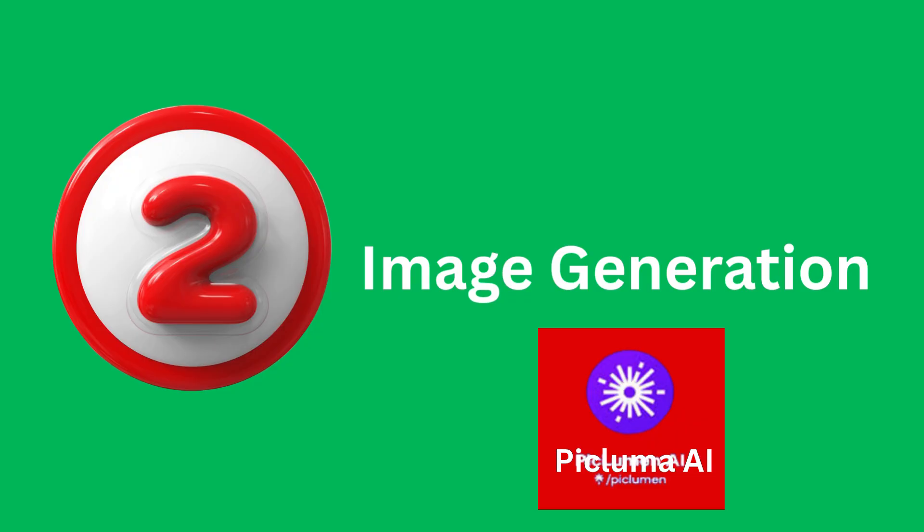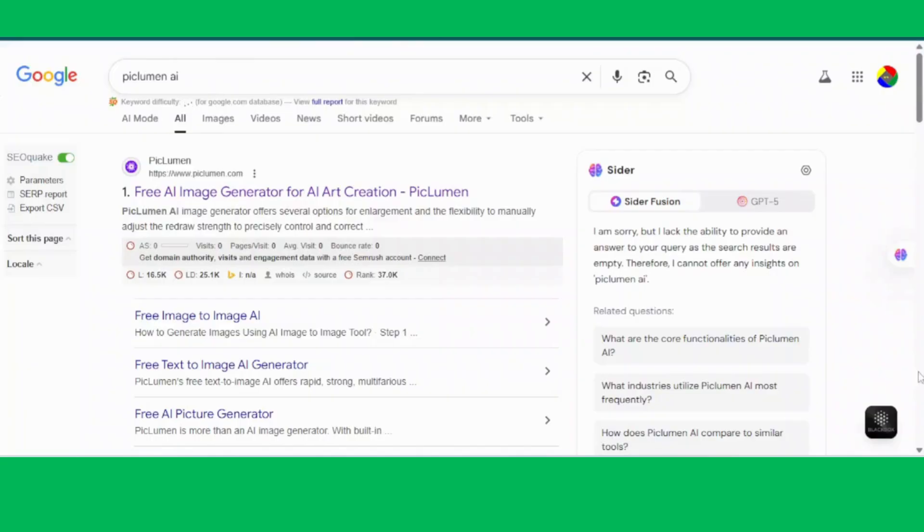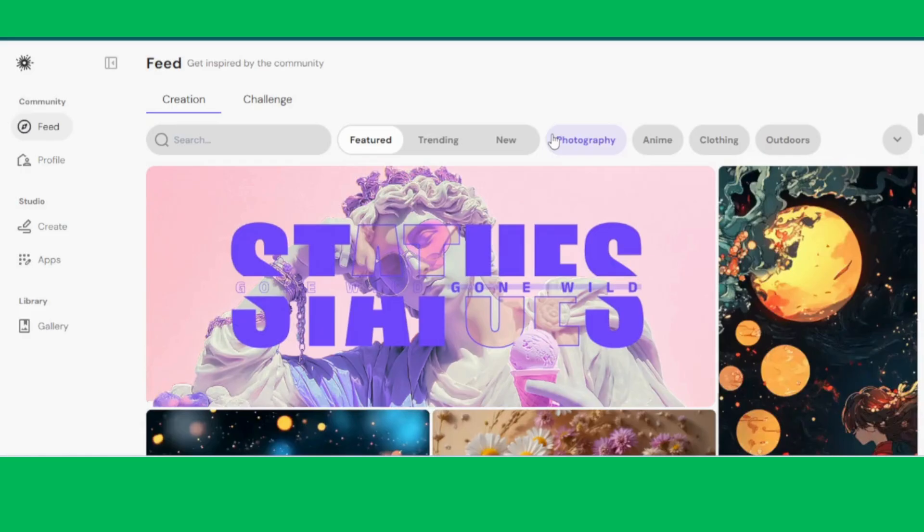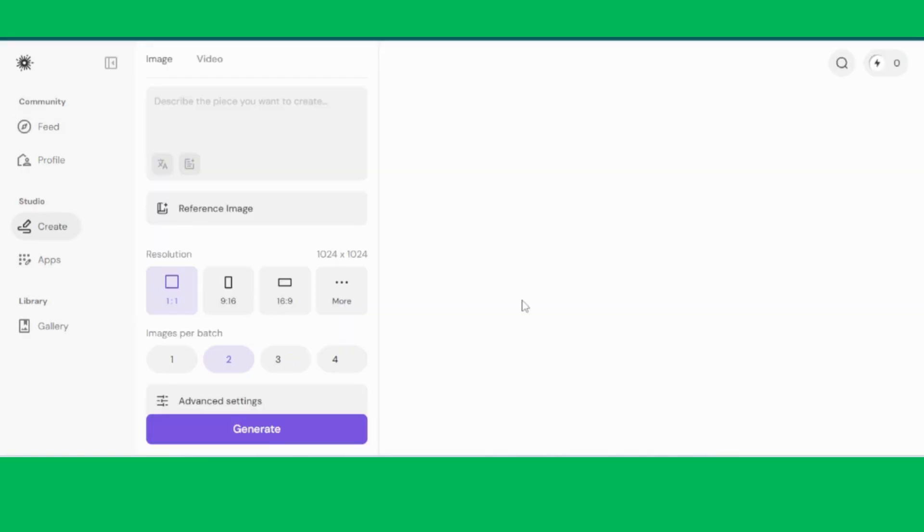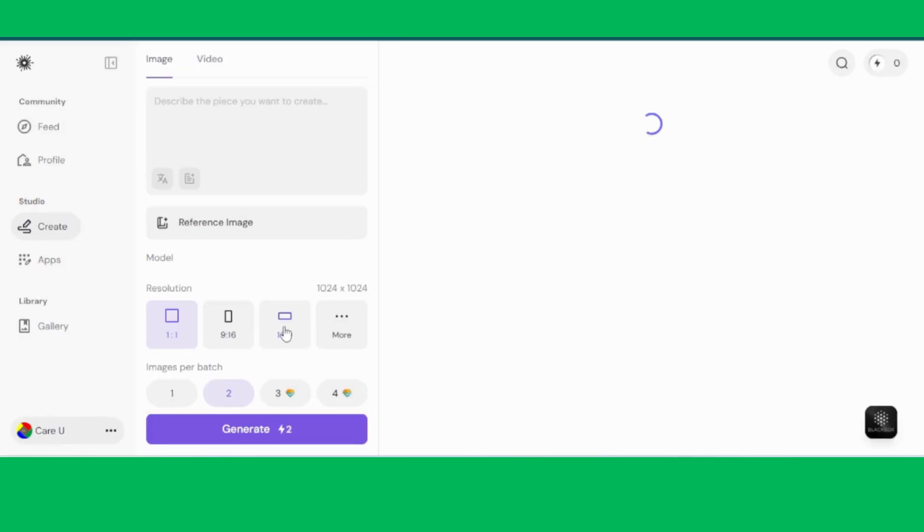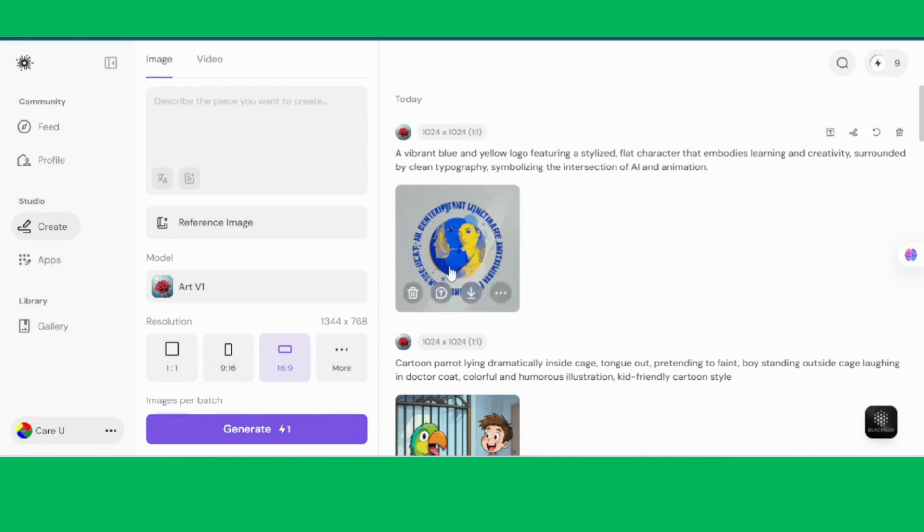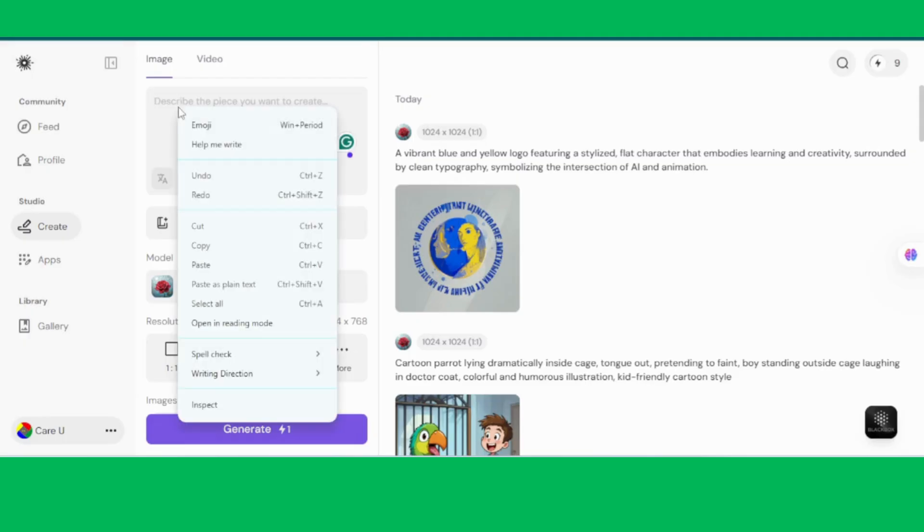Step 2, Image Generation. All right, now watch this carefully. We're moving on to PicLuma AI Tool for creating our images. The link is right there in the description. First, open PicLuma and click on the Creation button. Make sure to set the aspect ratio to 16 to 9, that's the perfect size for HD video. Next, copy the prompt we got from DeepSeek and simply paste it into PicLuma.